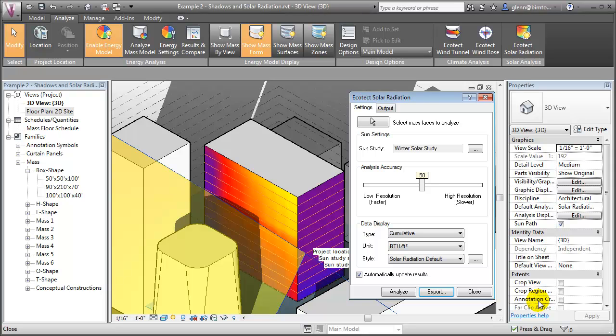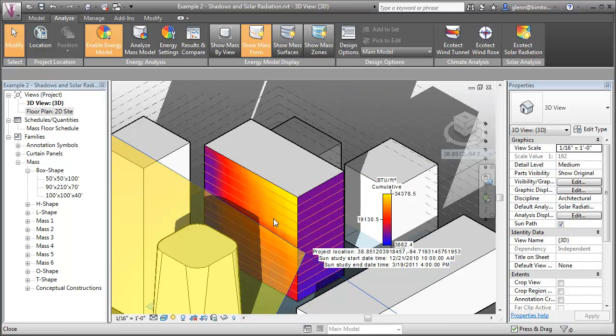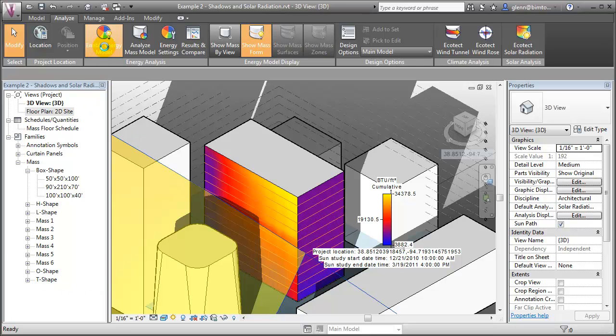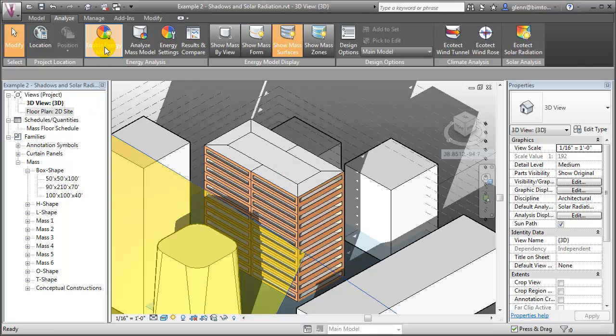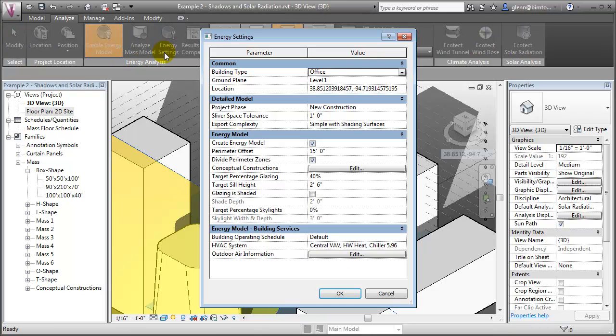We can use these solar radiation values to help guide our initial design of a building's facade as we consider the amount of glazing to include on each surface and whether shading features will be needed. Let's enable the energy model and look at the overall energy settings and features, for example, the percentage glazing and the shading attributes to be used in the energy analysis.